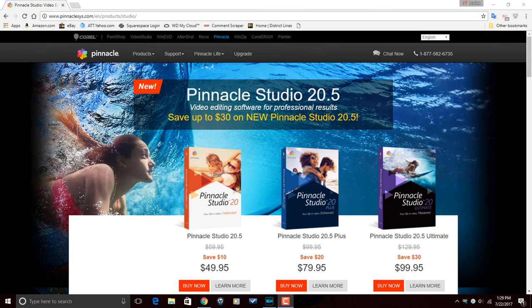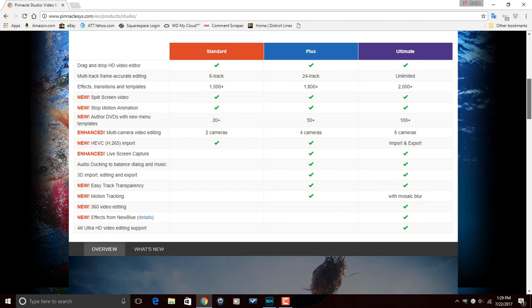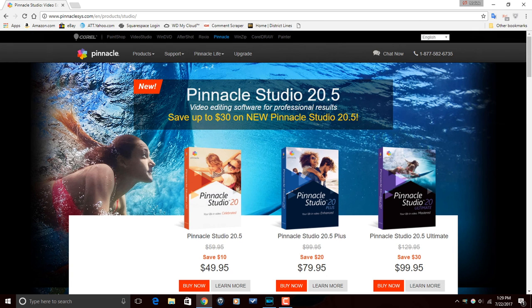If you get Pinnacle Studio 20, you can get Pinnacle Studio 20 Basic, Pinnacle Studio 20 Plus, or Pinnacle Studio 20 Ultimate. Based on which version you have, you will see different things in the timeline. You'll have different effects, different features like keyframing or NewBlue effects, or different things in the timeline — it all really depends on which version of the program you buy.